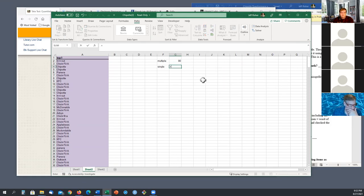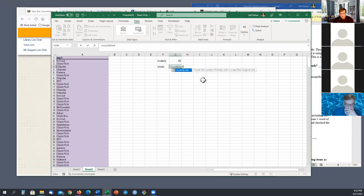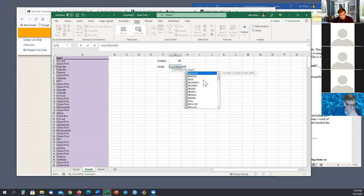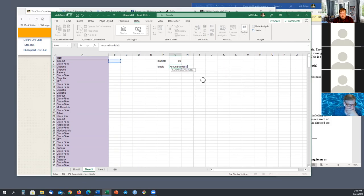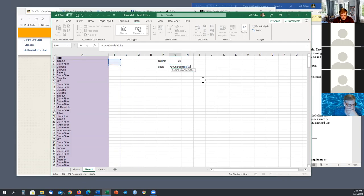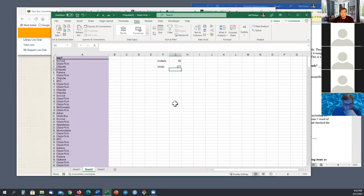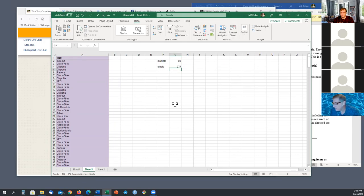For single, we'll do count blank. B2, B358. Well, anything that doesn't have this is a single word because it didn't move anything over. 277, 80, I think that's the right answer. Okay.